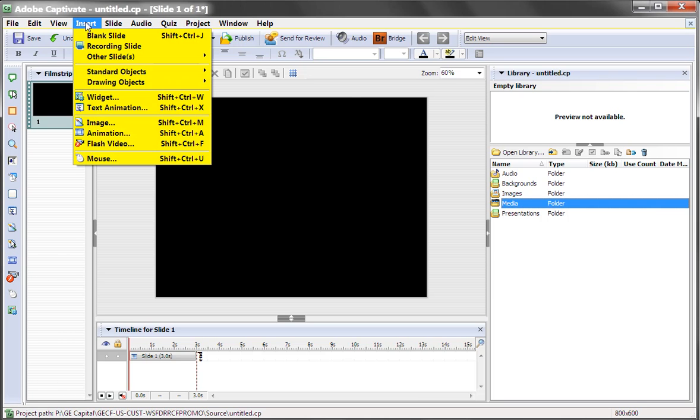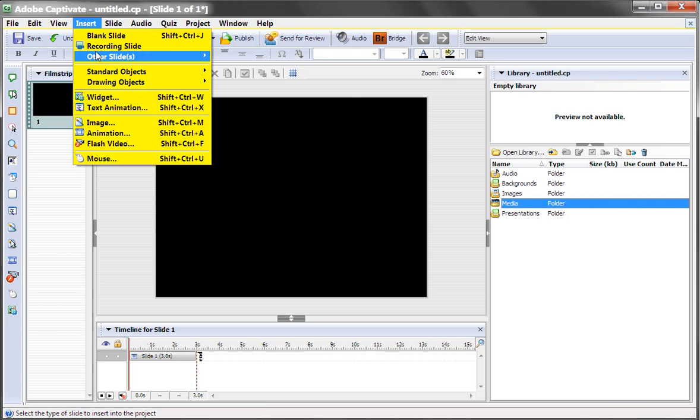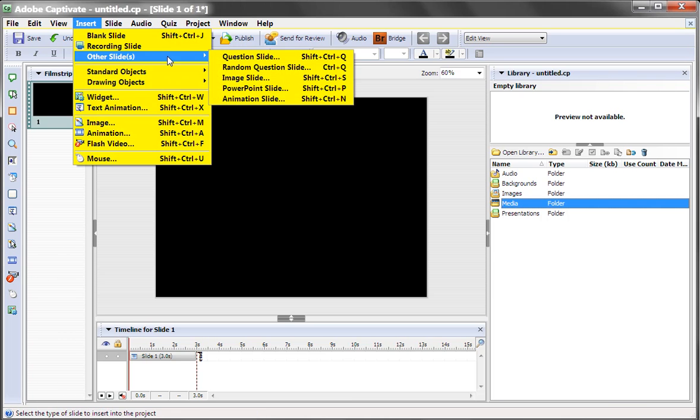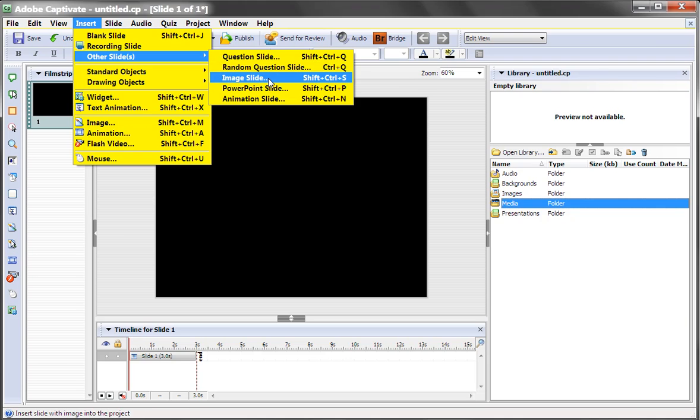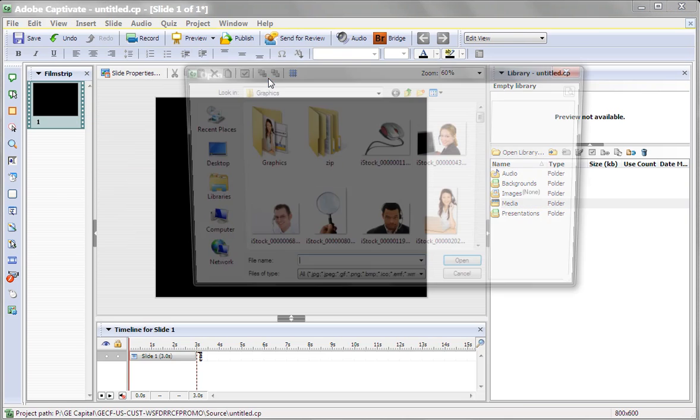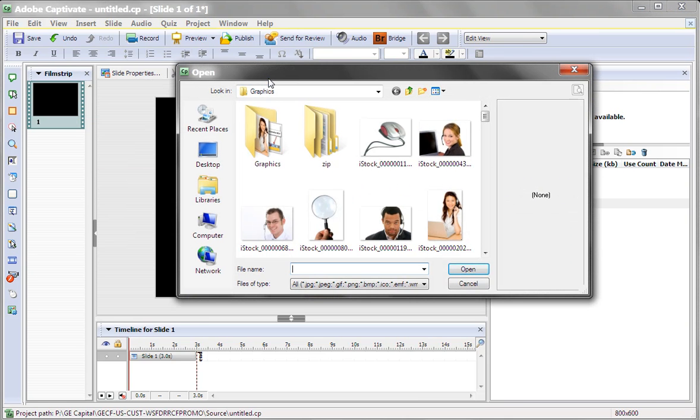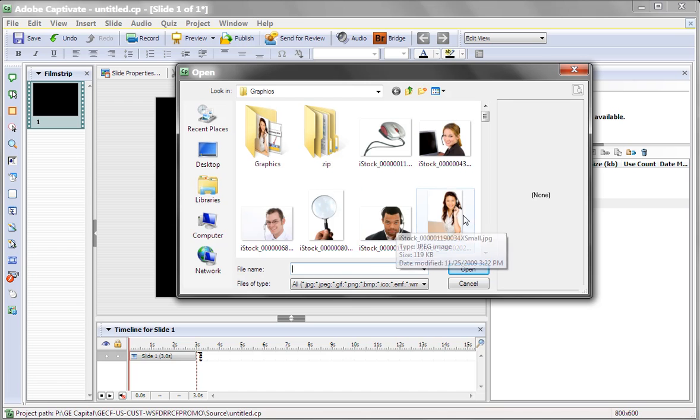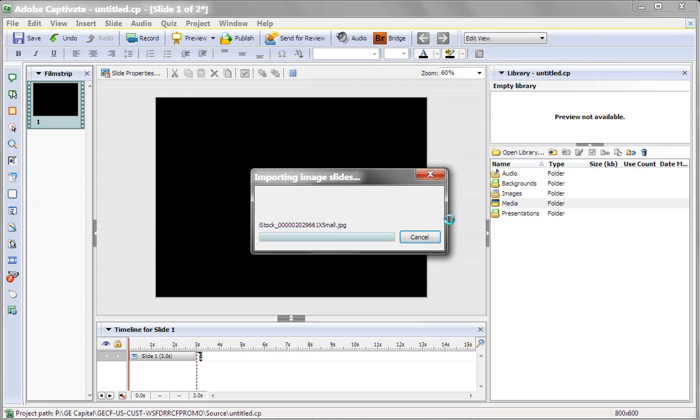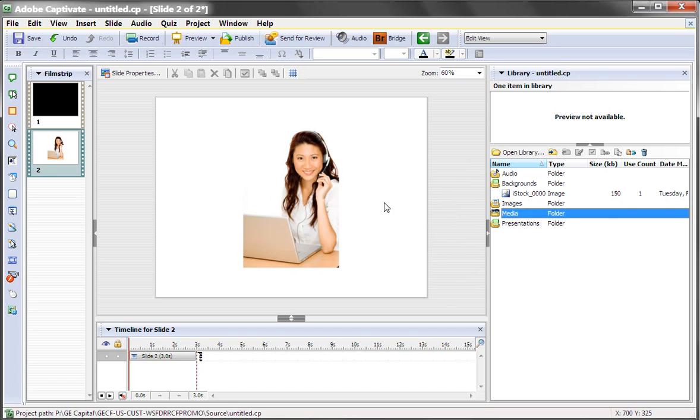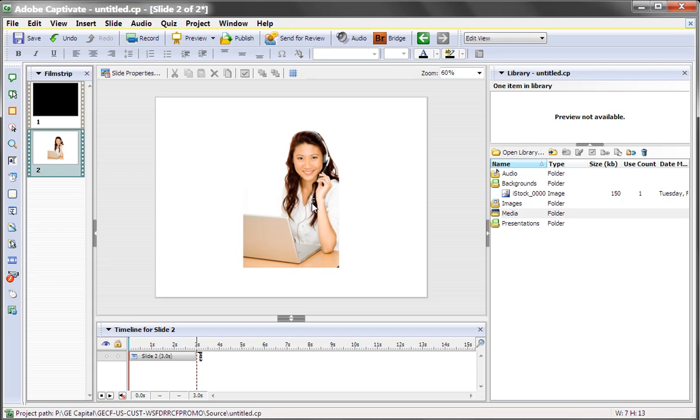In Captivate, you can insert other slides and an image slide. And this is a little misleading because an image slide, in essence, is the same as a background image. So I'll click on her. It brings in the graphic, and you notice I cannot move the graphic when I try to click on it and move it.